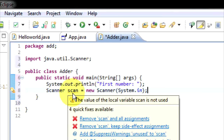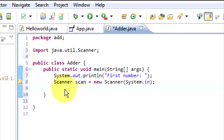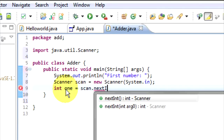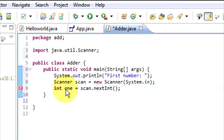Now that's underlined again because we don't use 'scan' yet. So, new line: int — int is a variable, int stands for integer which is just a number. We'll call it 'one', equals scan.nextInt(). That has now searched for what we've typed and stored it in this integer.